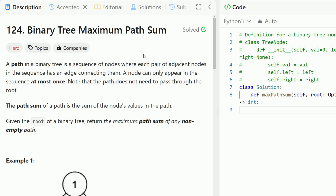Hey everyone, welcome back to Code in Motion. Today we're looking at LeetCode Problem number 124, Binary Tree Maximum Path Sum. This is a LeetCode hard, so it's pretty difficult to understand and get right on your first try. It's really good to break down the problem and truly understand it before you code out the solution. With that being said, let's get started with the problem.